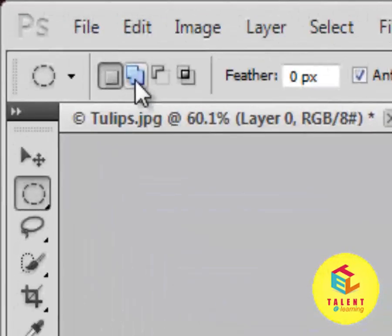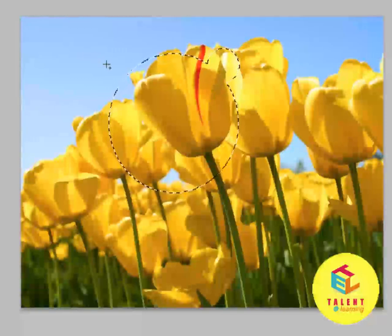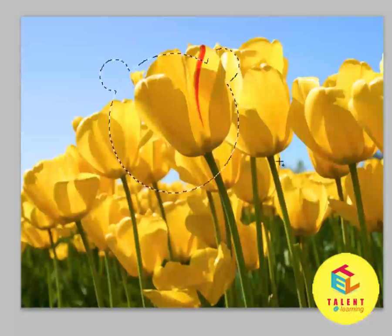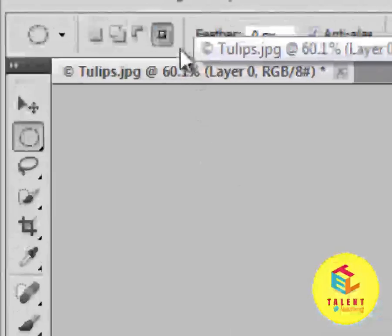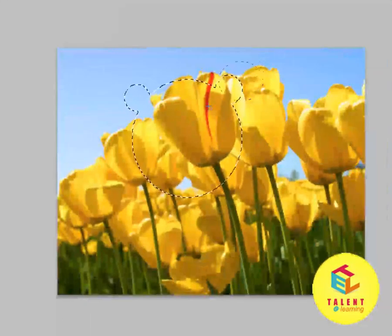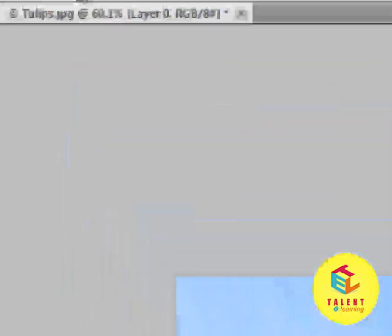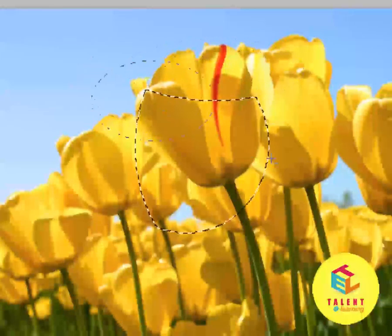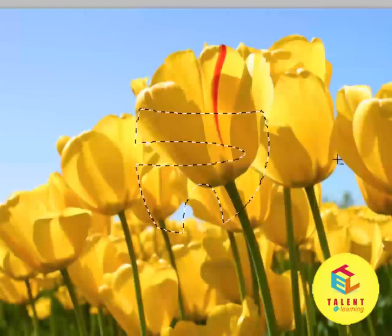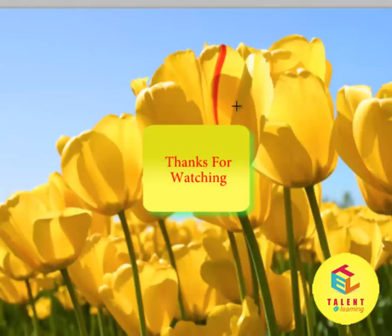If you want to add a certain area to this selection, click the 'Add to Selection' button and make another selection — it will be added to the previous one. To get only the intersecting area, press the 'Intersect with Selection' option and only the overlapping area will be selected. To subtract from a selection, click 'Subtract from Selection' and the area you select will be subtracted from the original selection.